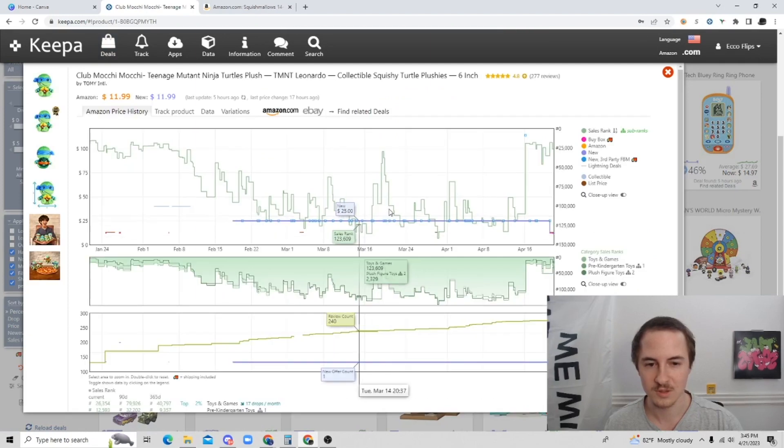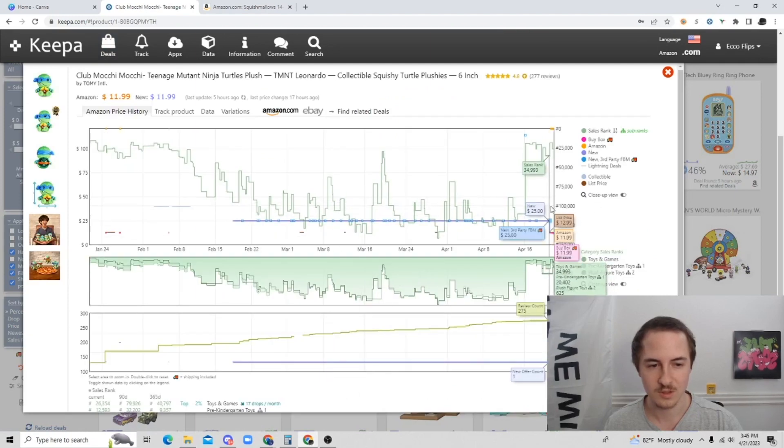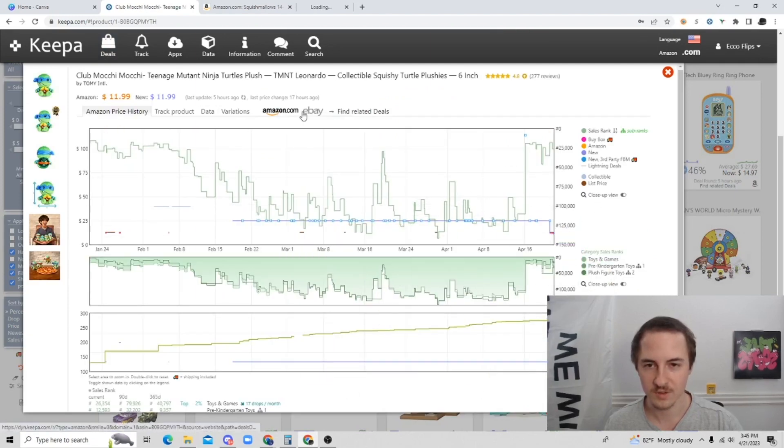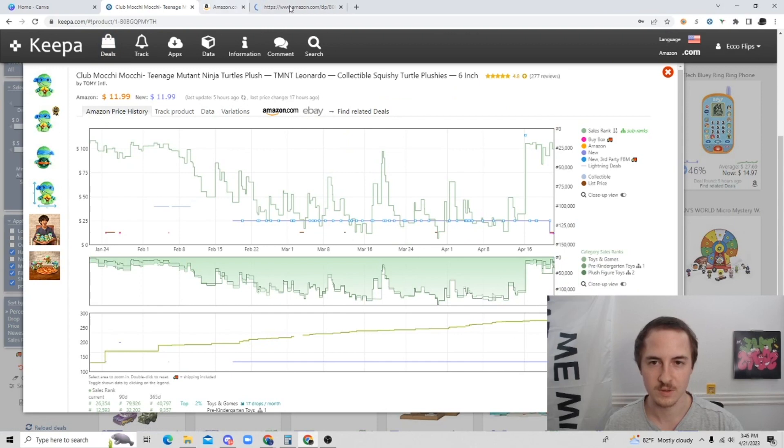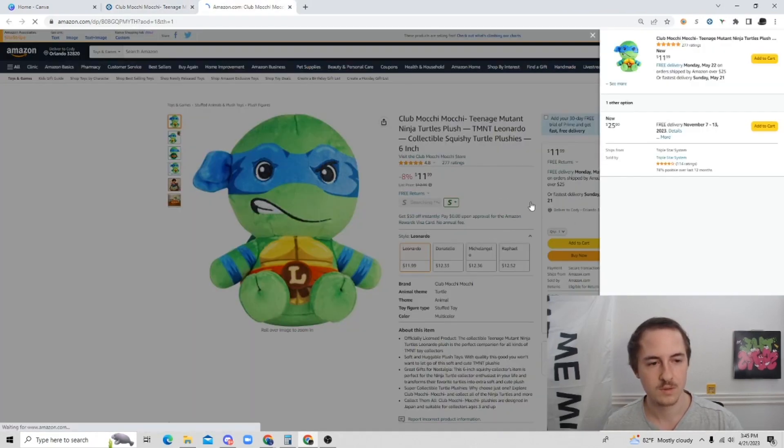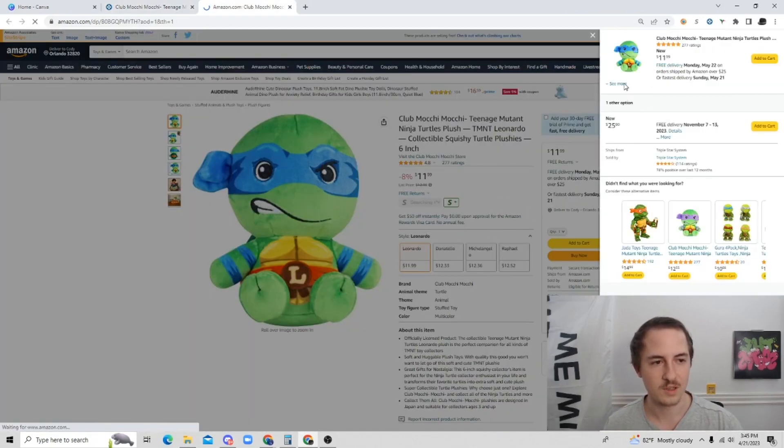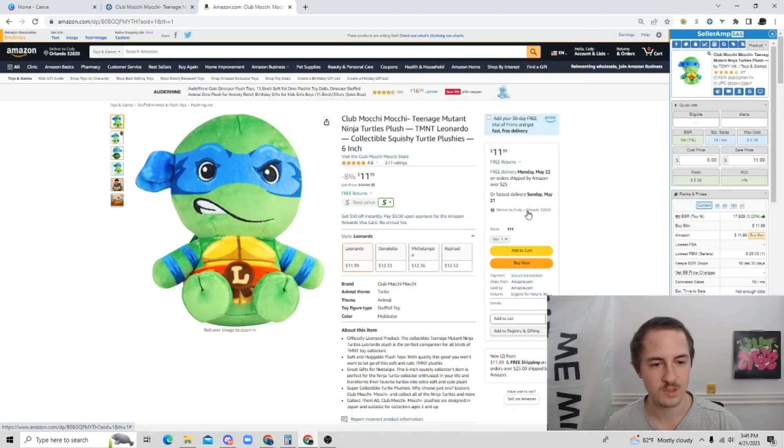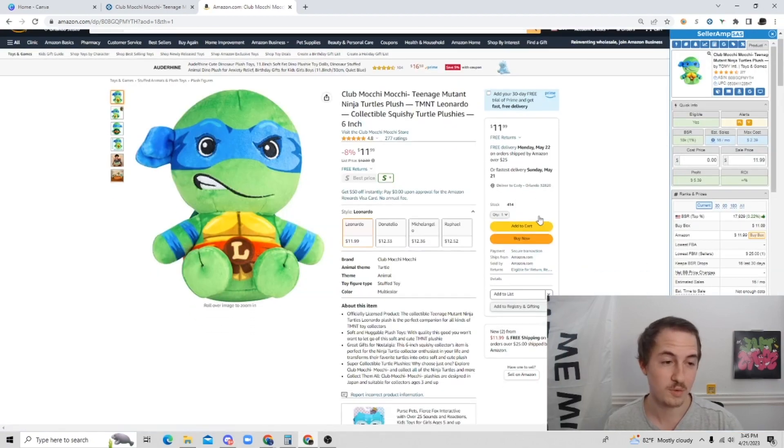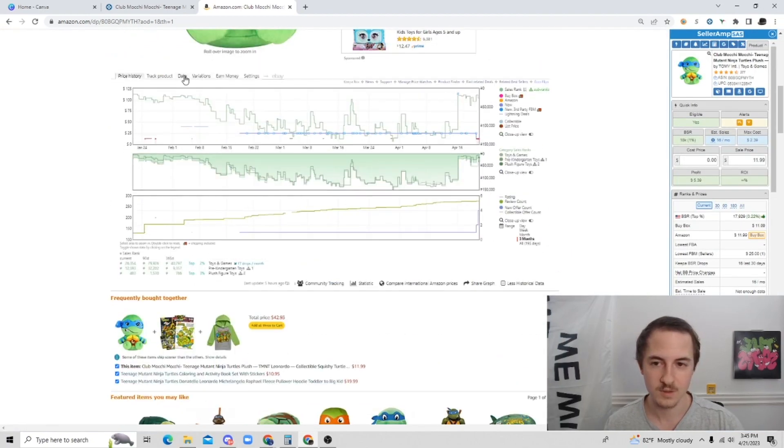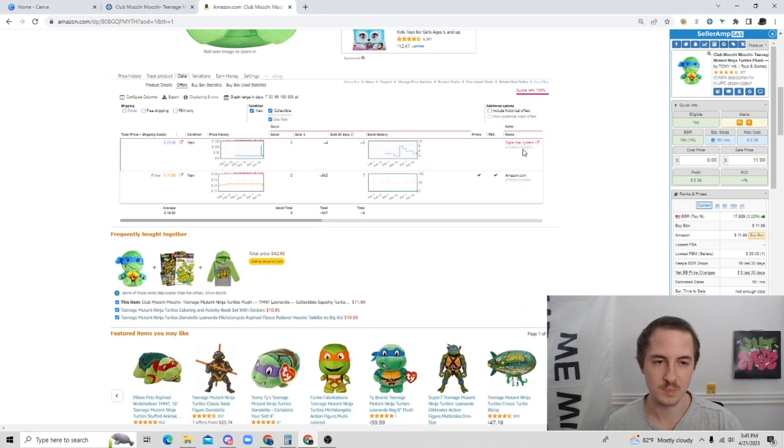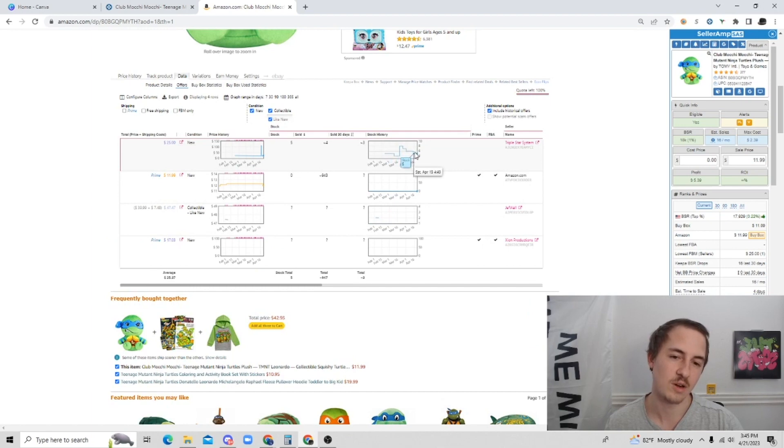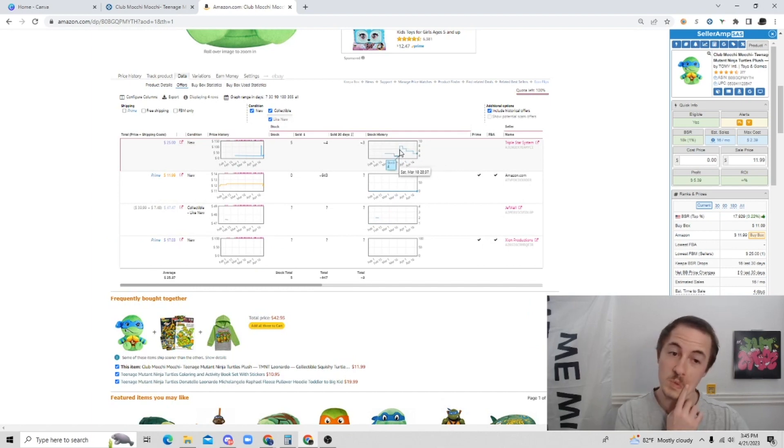This one looks kind of cool. It's Ninja Turtle. Twenty-five dollars. Alright. So eleven ninety-nine. Amazon's in stock. They have four hundred and fourteen. That's a lot. But this is an item that has sold in the past for twenty-five dollars. And you can see that here in the offer count going down. So this person was selling it for twenty-five dollars.